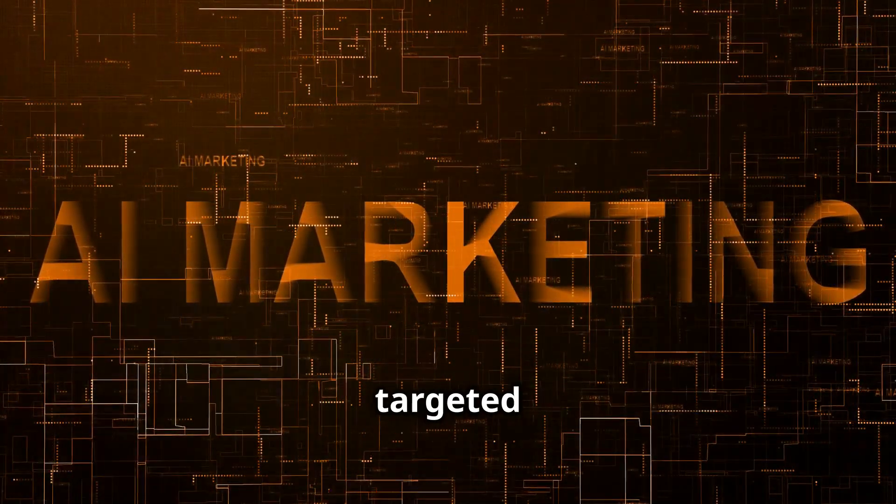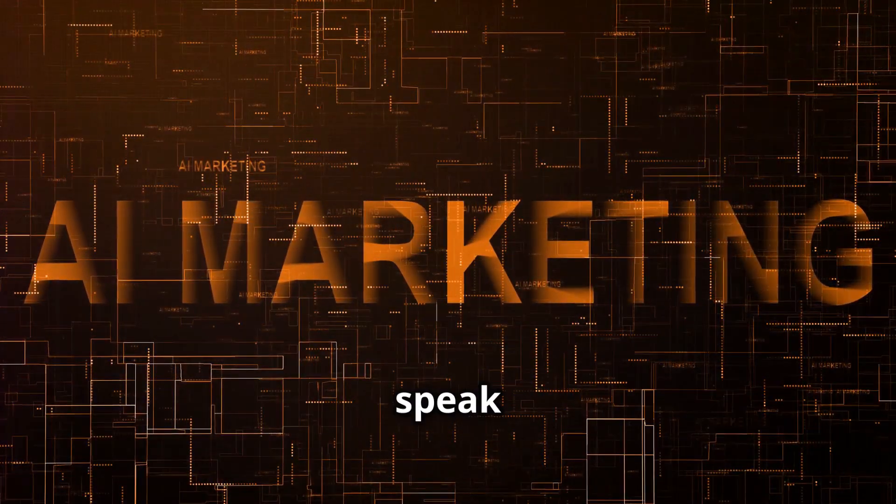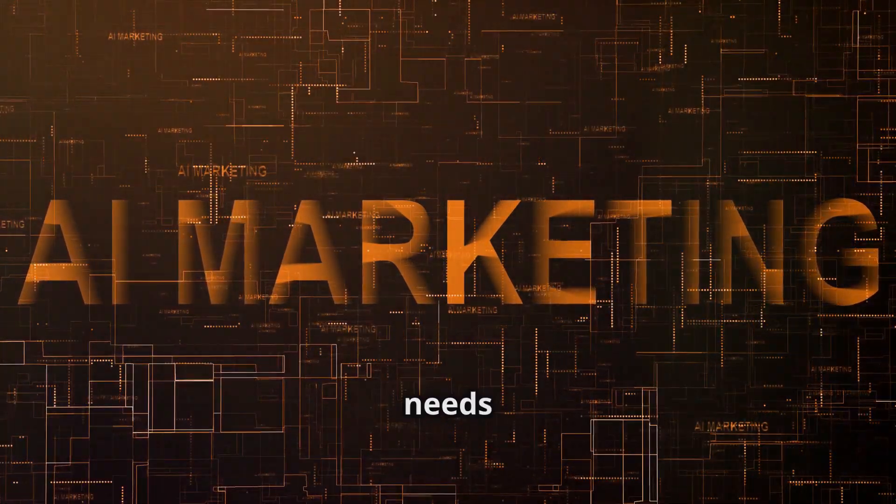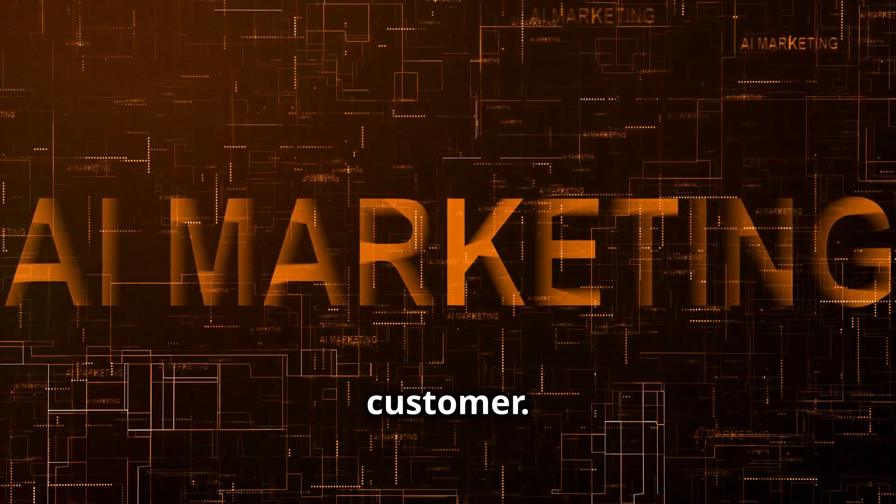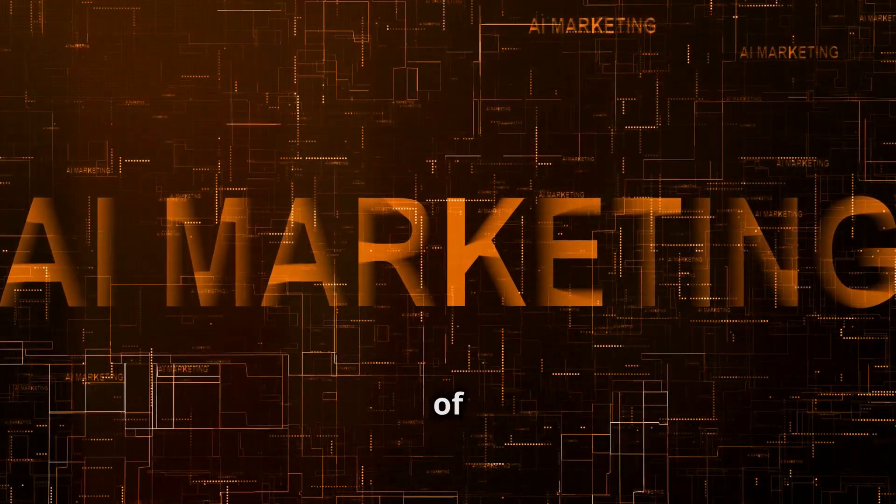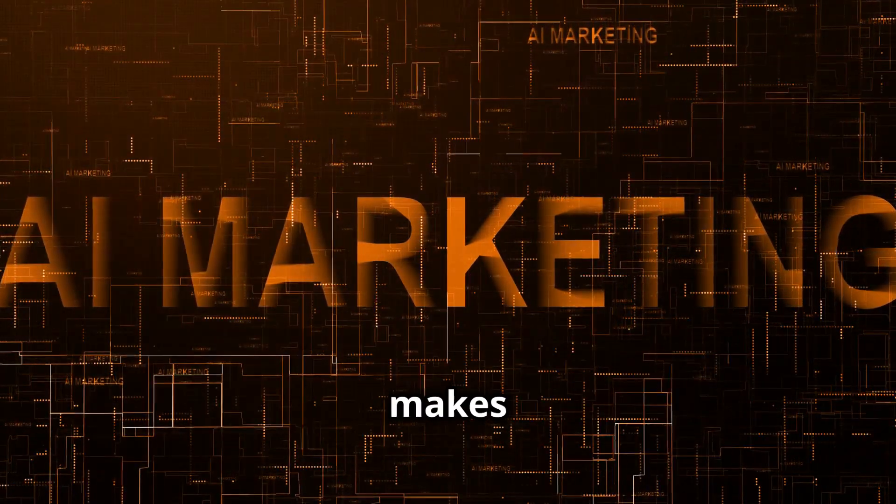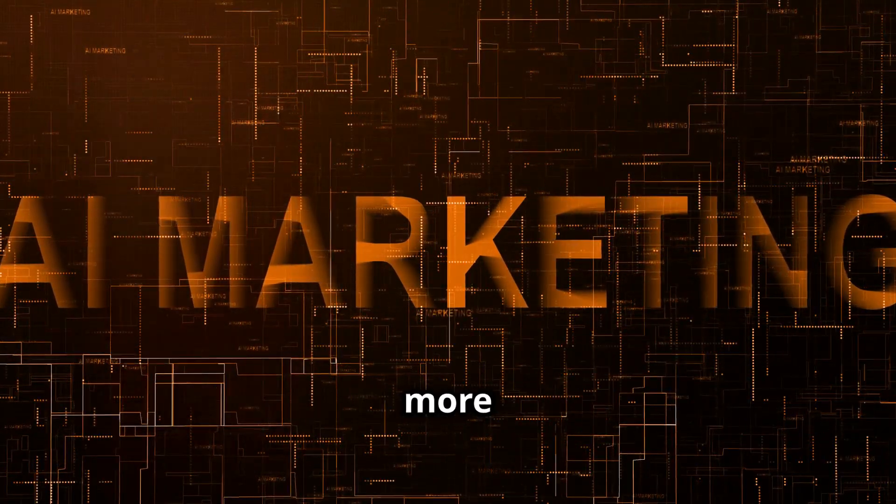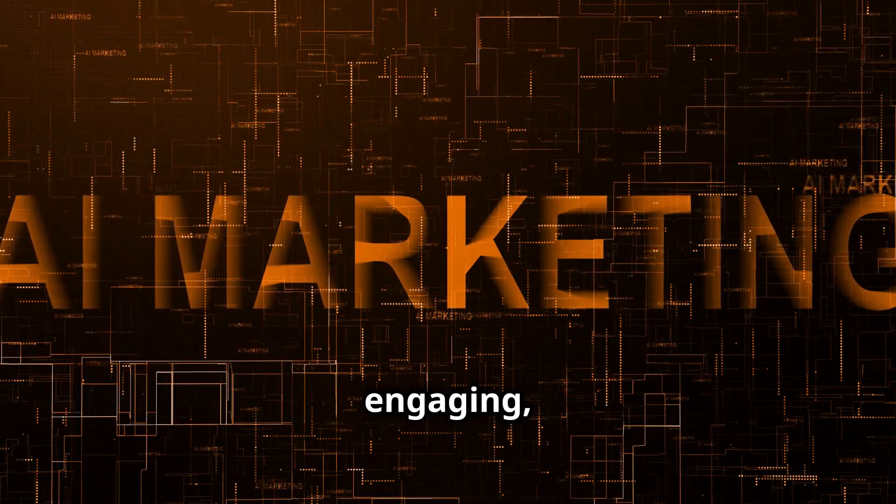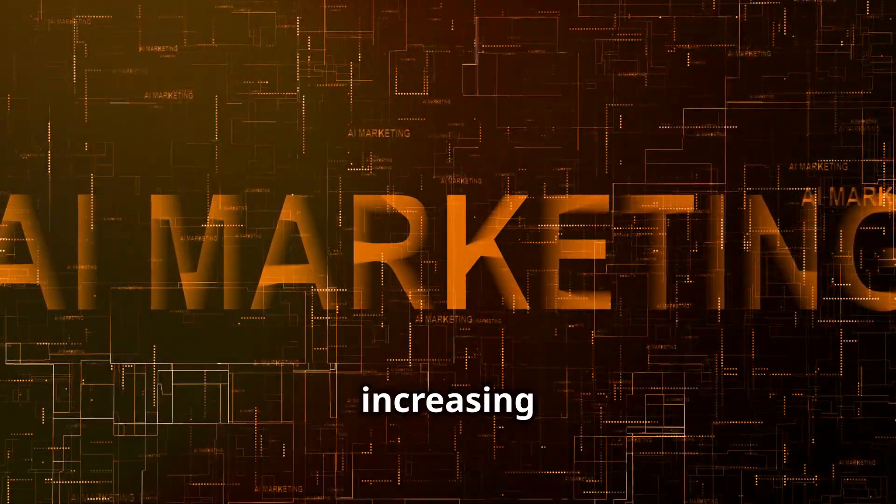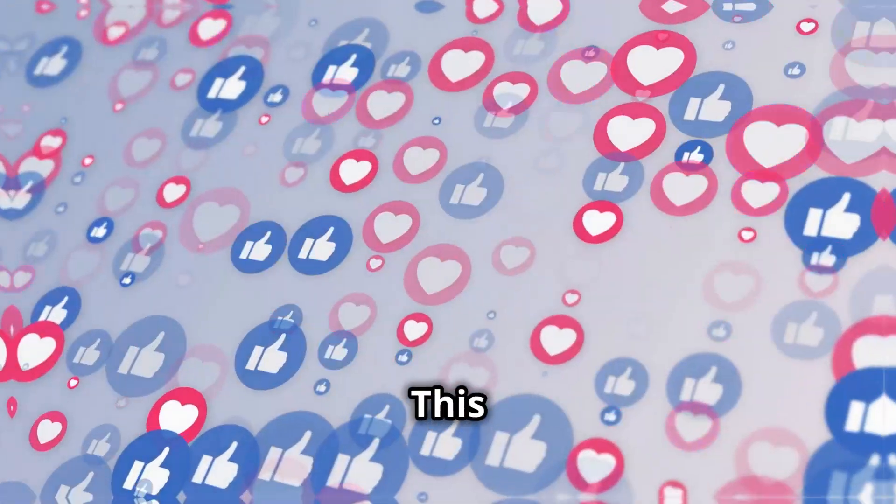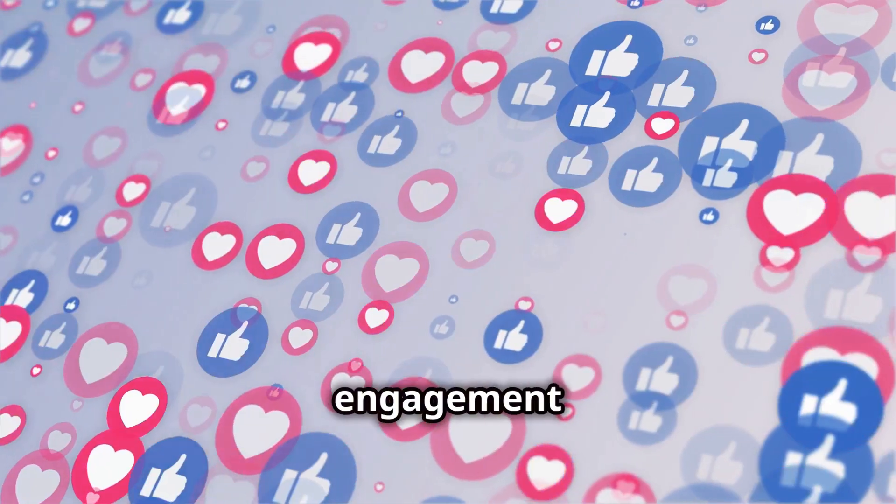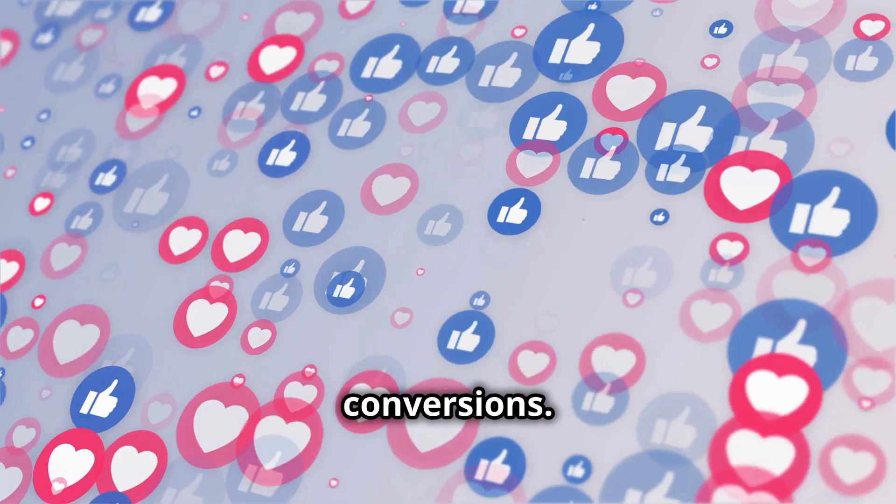With AI, you can create highly targeted campaigns that speak directly to the needs and preferences of each customer. This level of personalization makes your messages more relevant and engaging, increasing the likelihood of conversion.